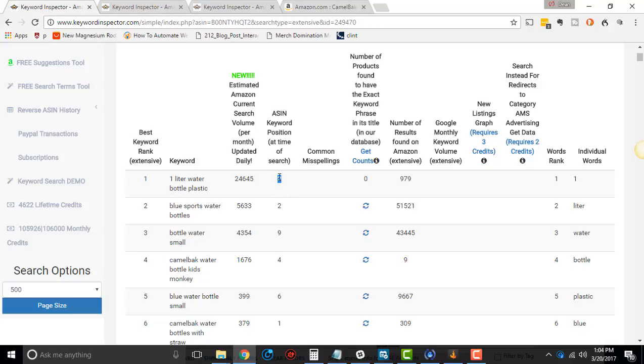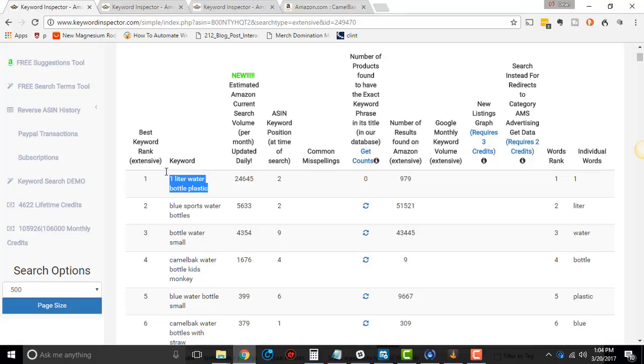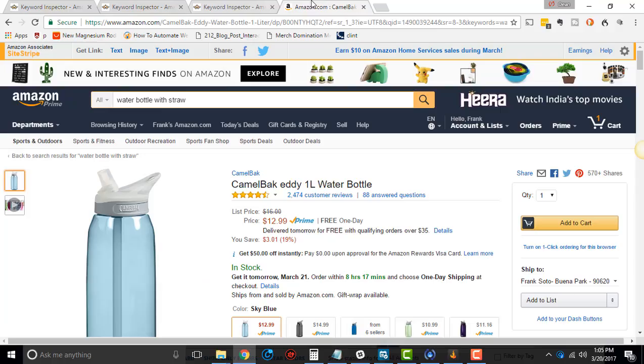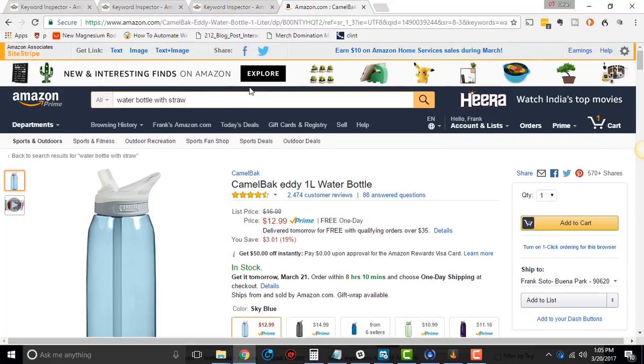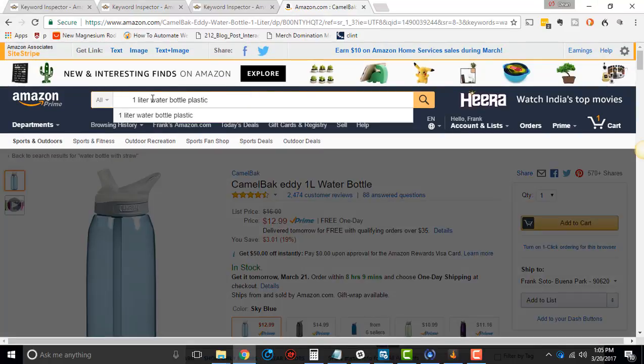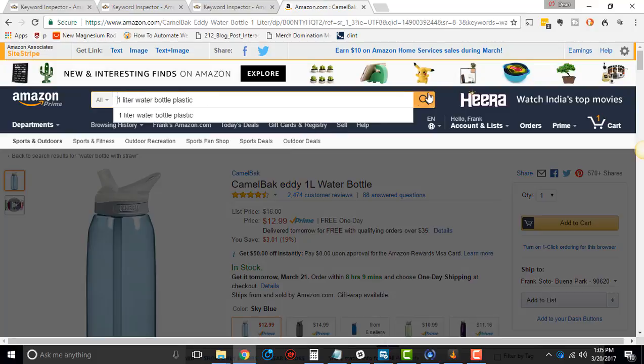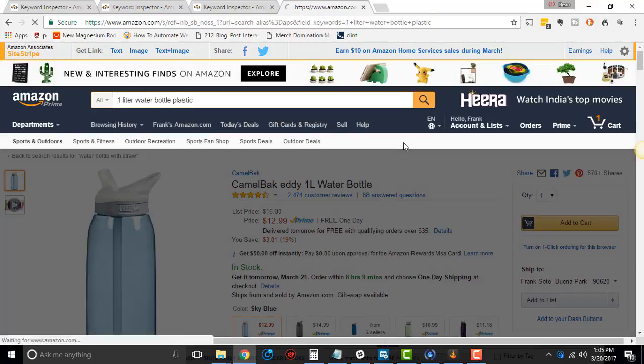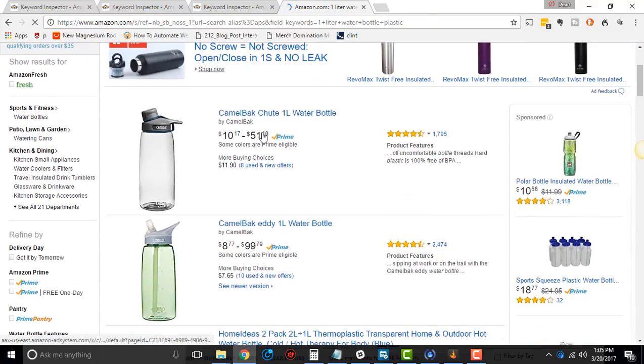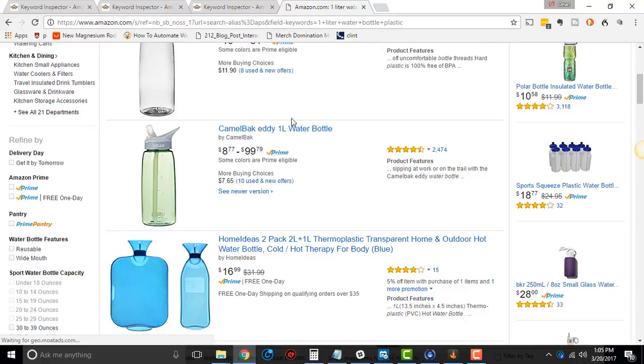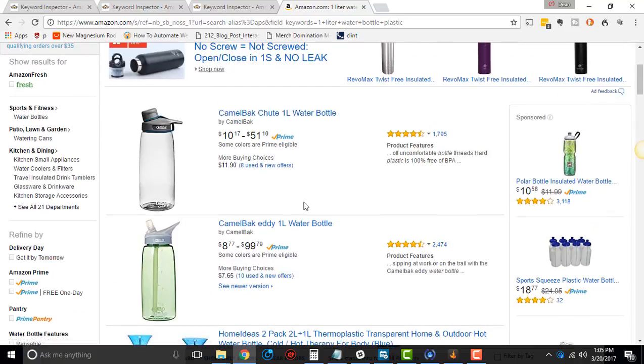ASIN keyword position at the time of search. This is basically saying when keyword inspectors reverse ASIN last searched this thing, this is the position that it was in. So if I went over here, so this Camelback thing, if I type this up in here, one liter water bottle plastic, if I click that, we should see it.